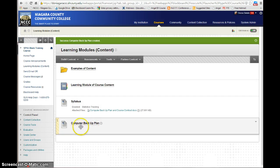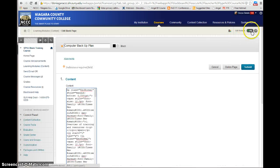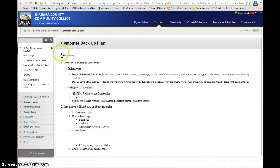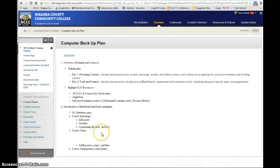So there's the Computer Backup Plan. Now because it's a page, I have to click on it for the students to be able to see it. I'm going to turn the edit mode off so I can see exactly what the students see. They actually open up the page to be able to see the content — so it makes a difference whether you pick item or page for your content.